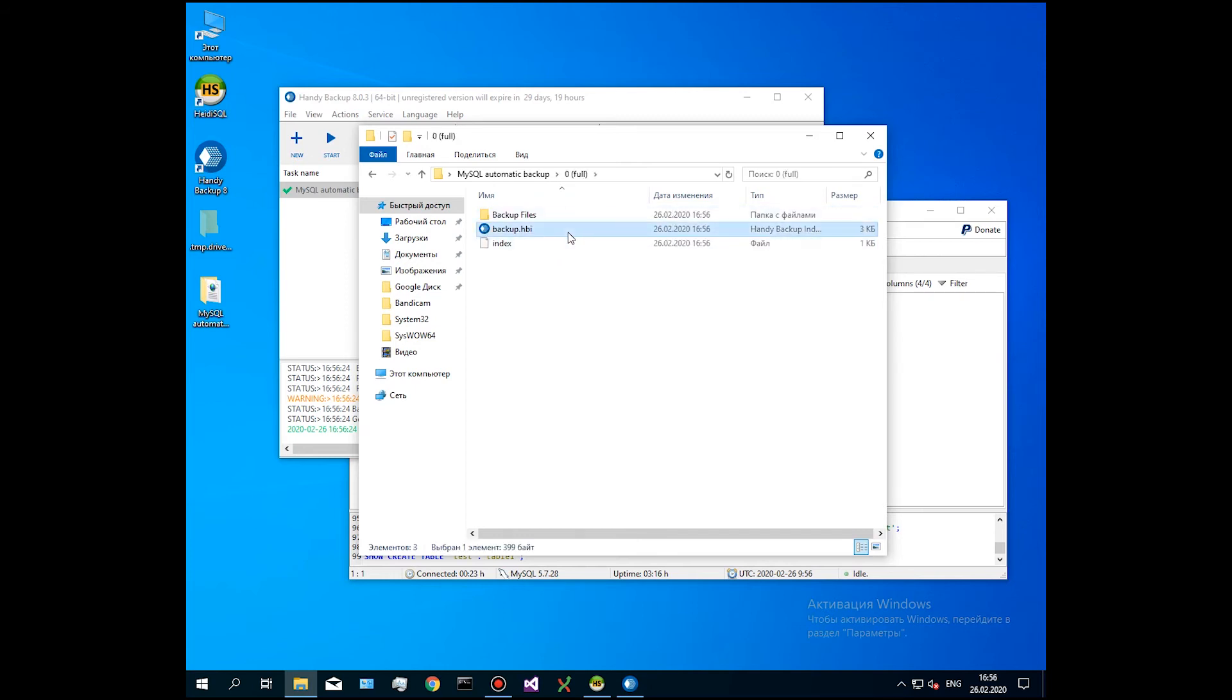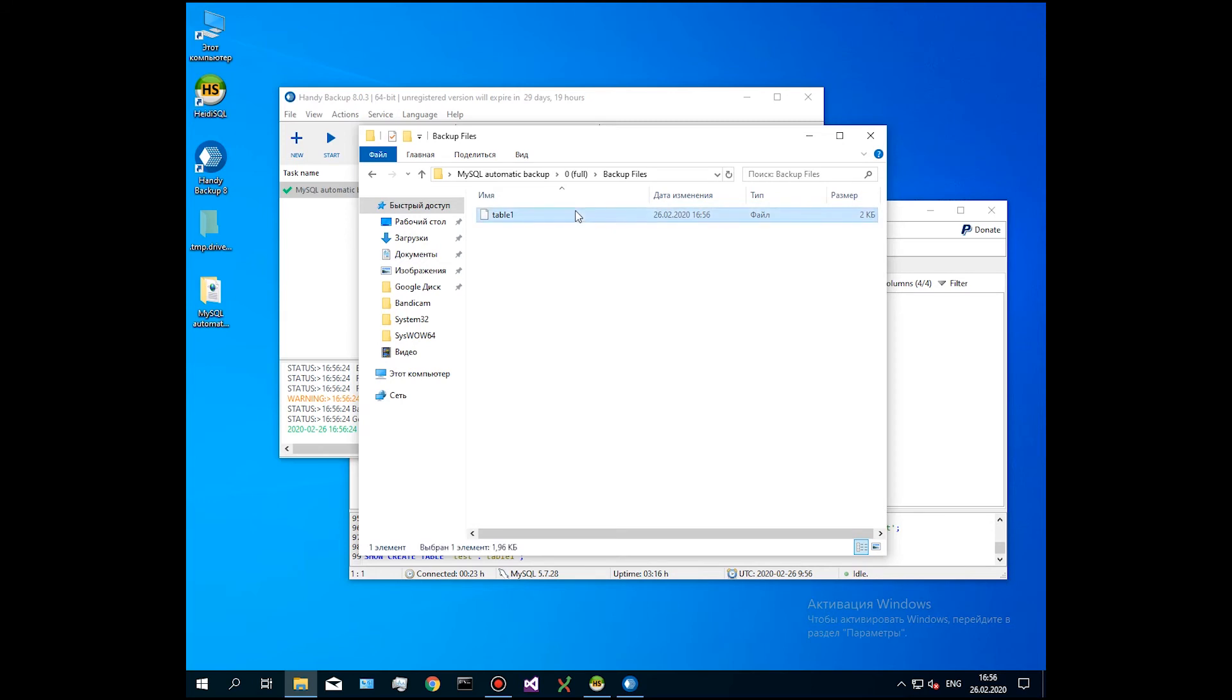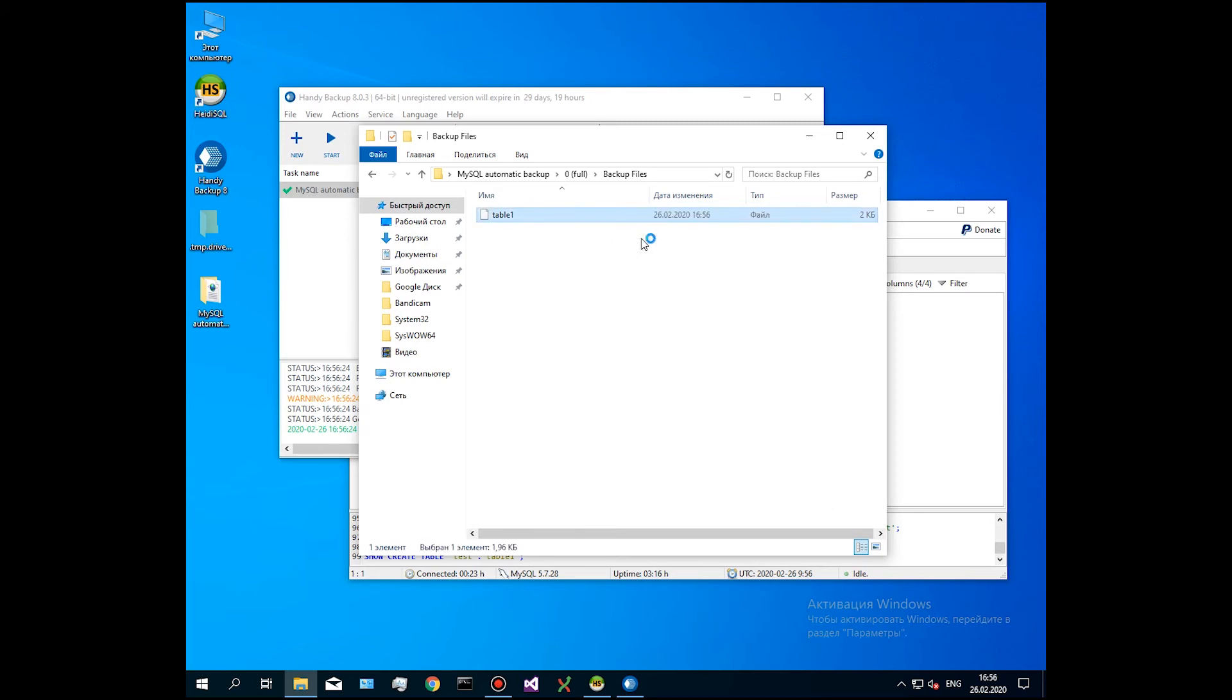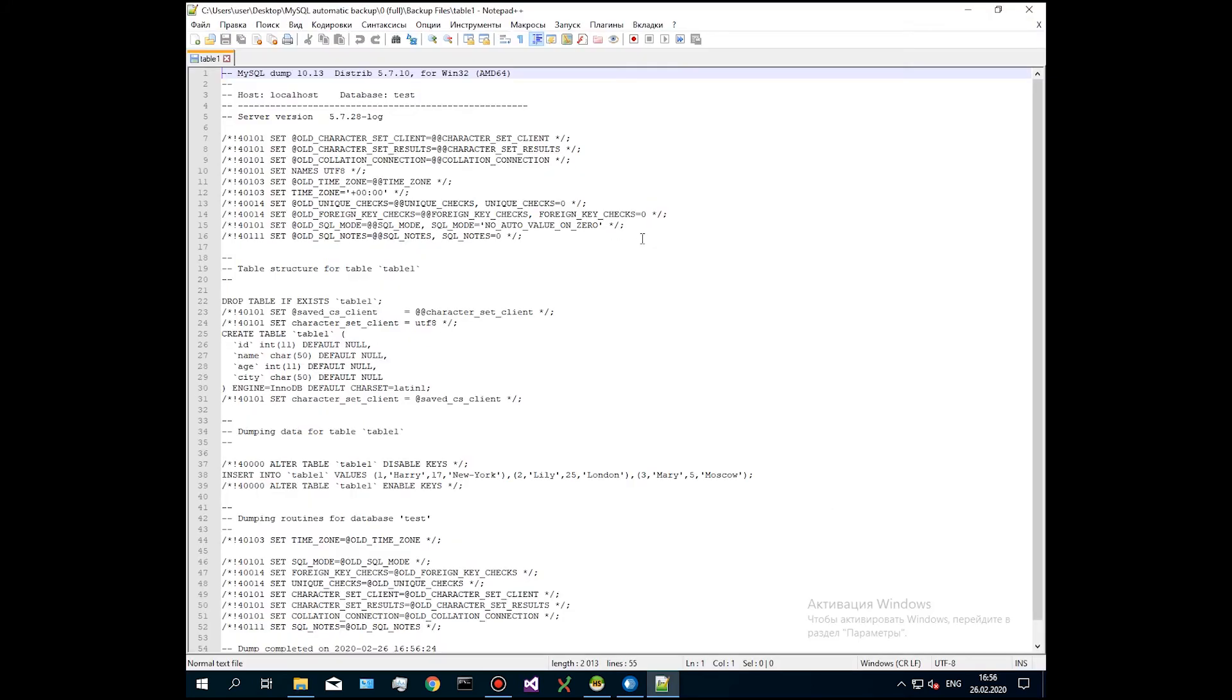Open this copy in a text editor and you will see the so-called MySQL dump, a sequence of SQL commands that will recreate our table from scratch when running. You can freely read this file and modify it as you wish.